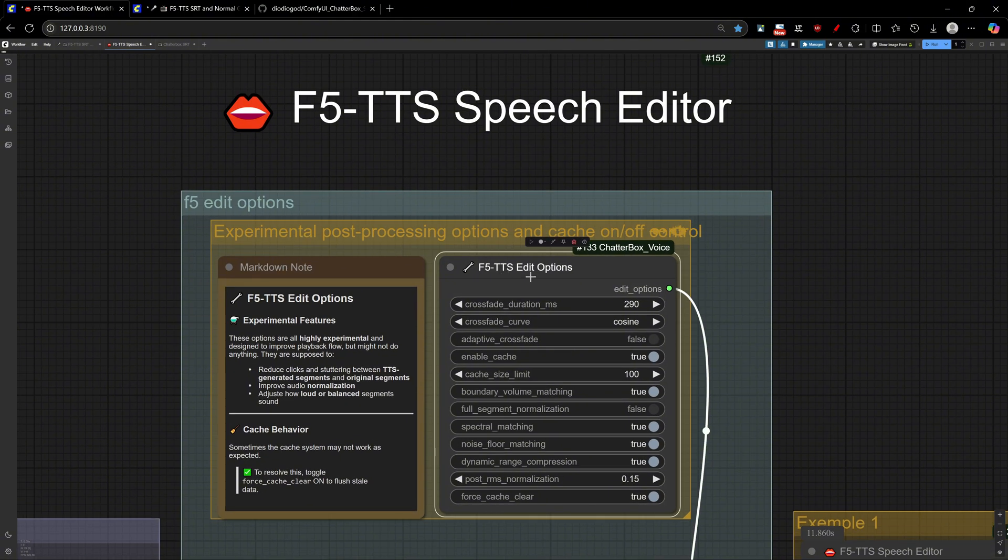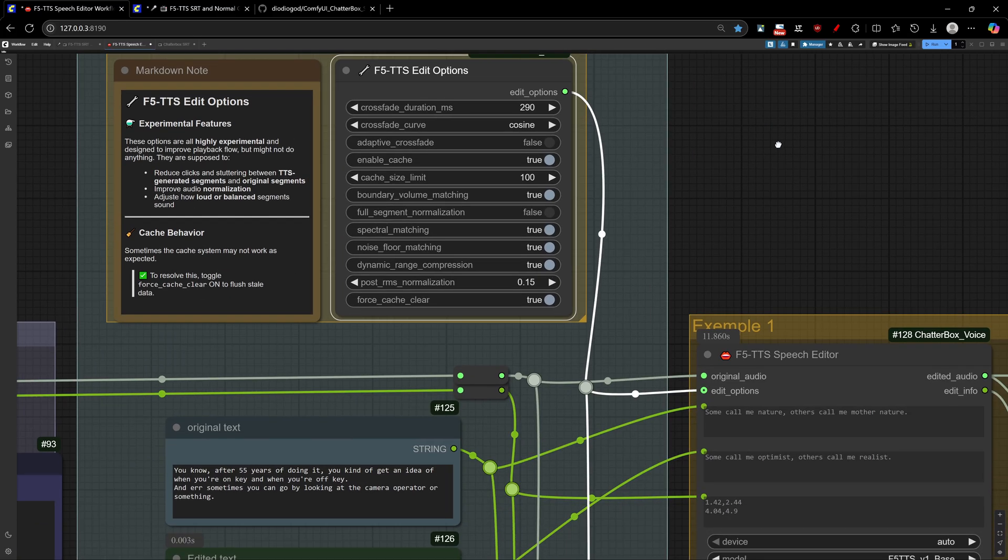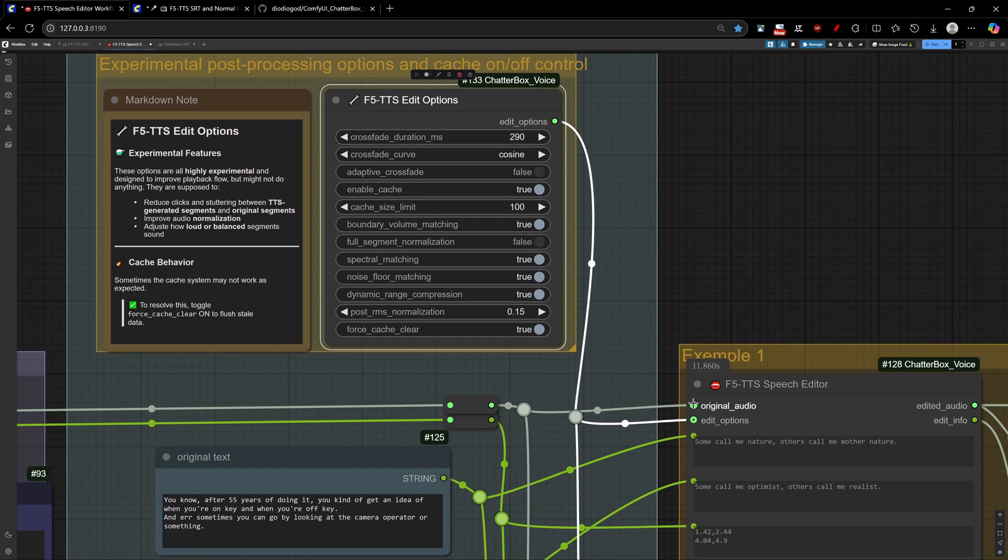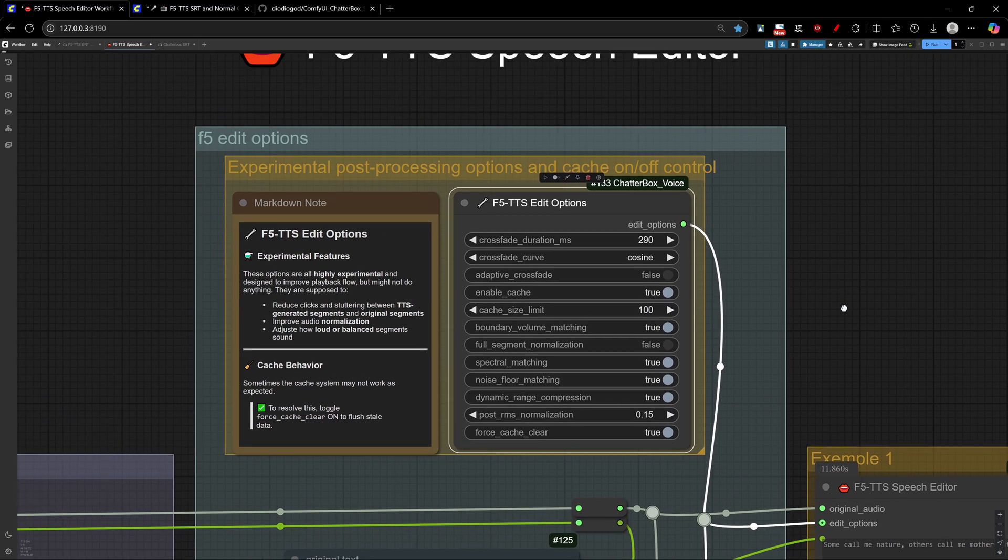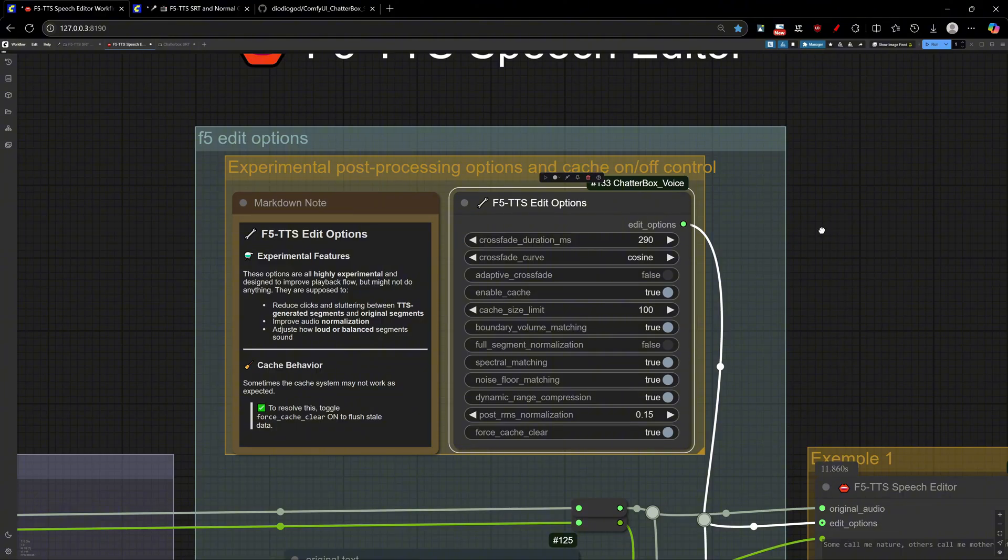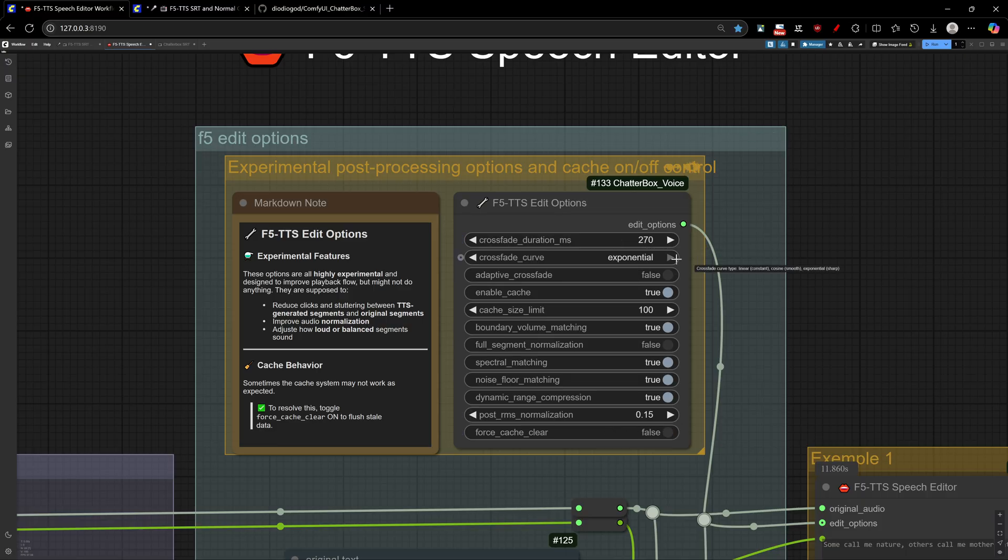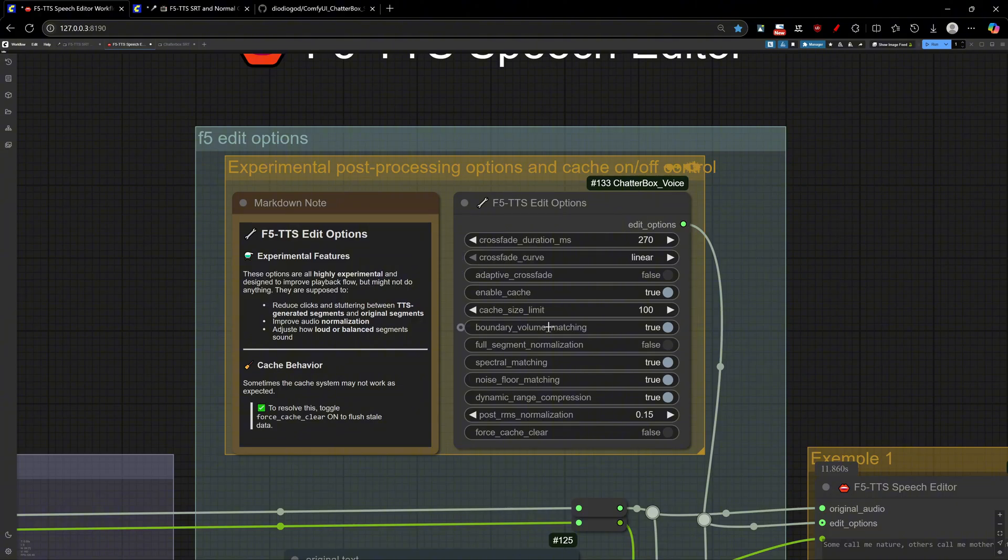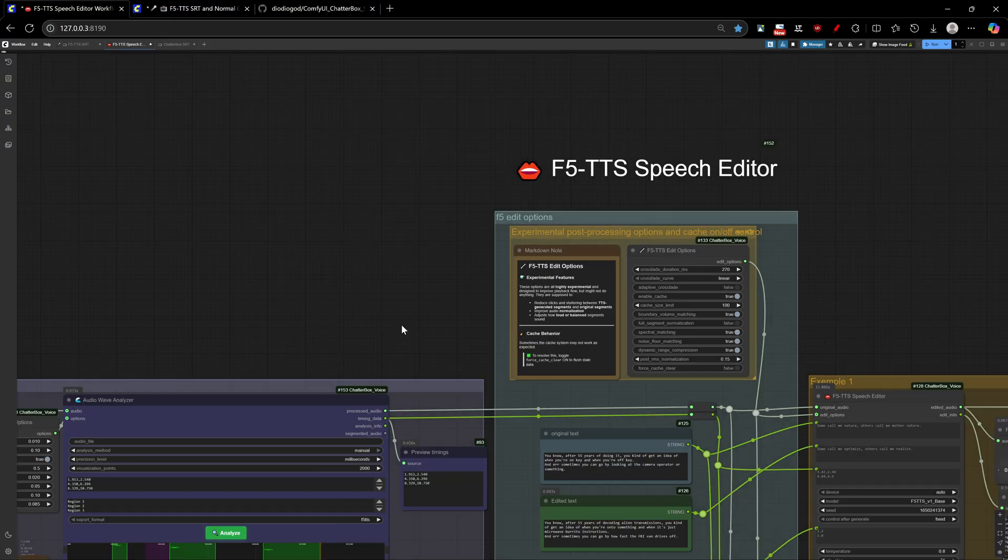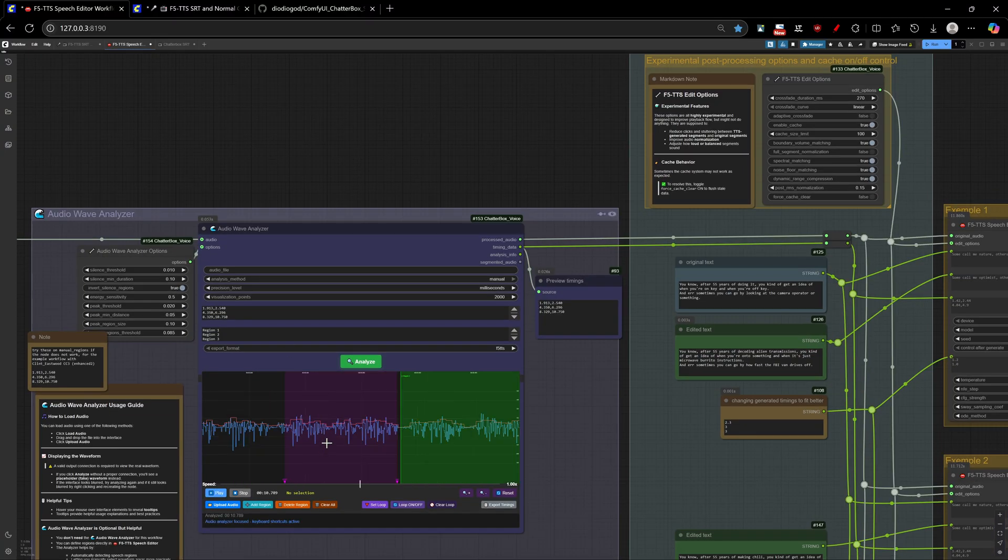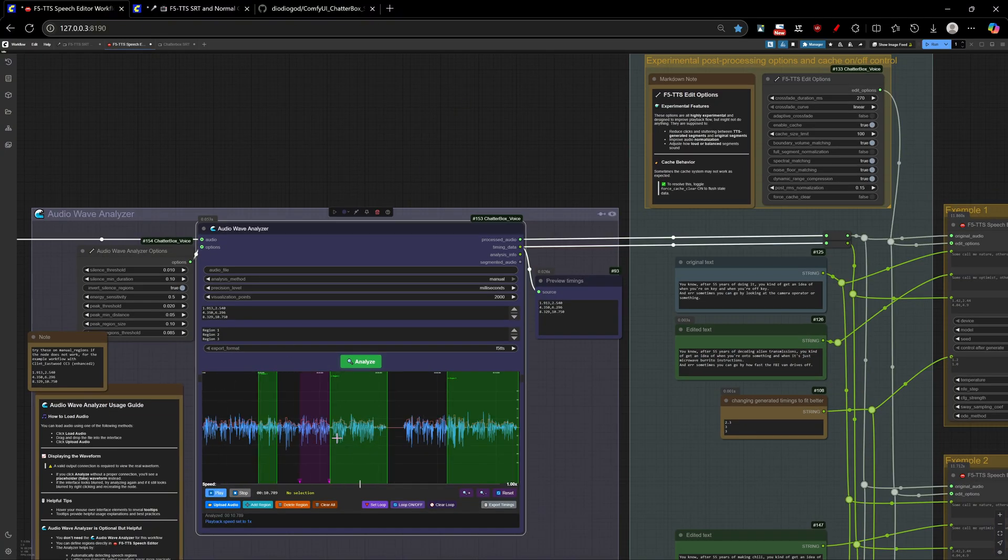If you don't choose the correct start and end, you will not get good results and it will be very prone to clicking and stuttering. This options are highly experimental and might not change much on your final results, but you can play with them here. Your best bet is partnering this up with Audio Wave Analyzer node. So, you go on and select the best regions of the start and end of speech to be edited.